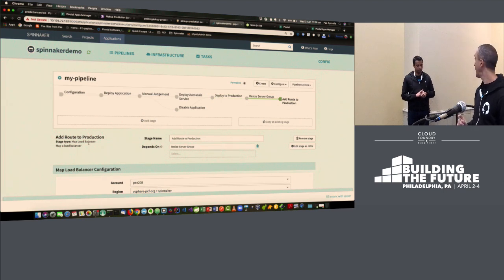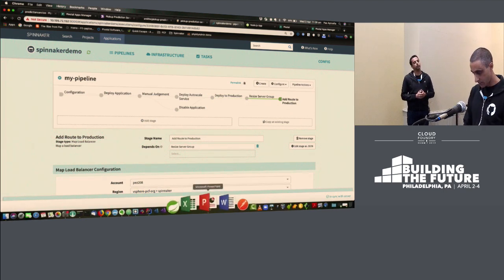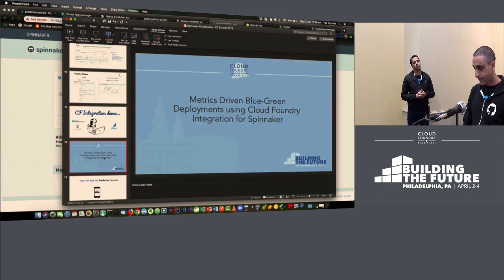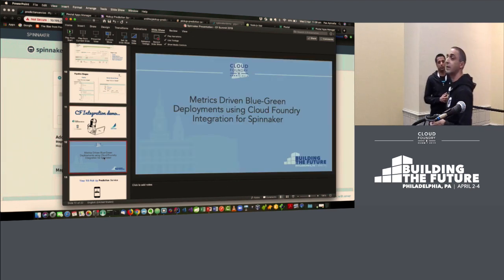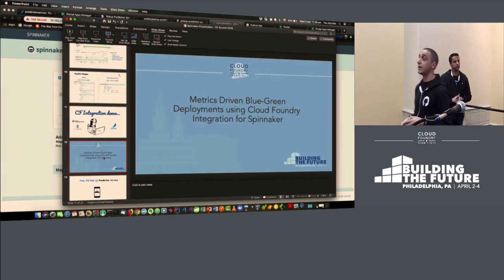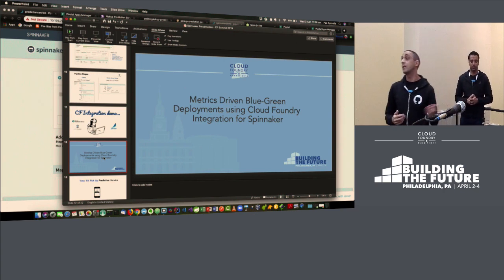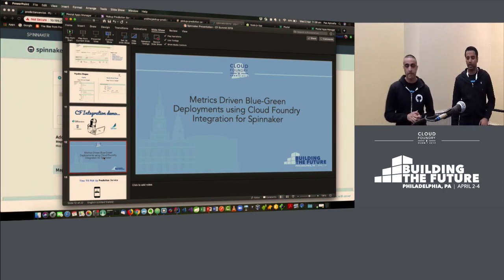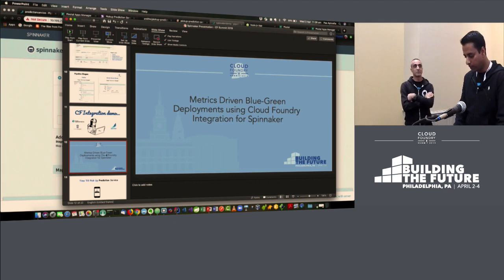He's going to show what you're really here for: how we do canary analysis in Spinnaker for a Cloud Foundry app itself. Thanks Pasad, thanks for the great introduction.